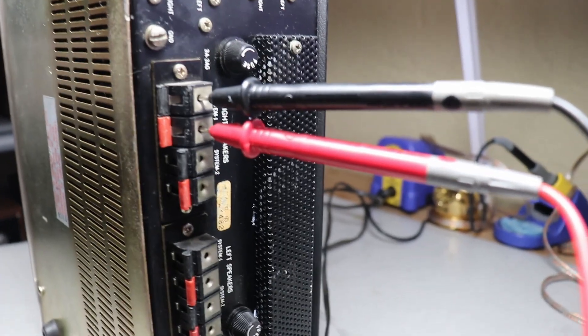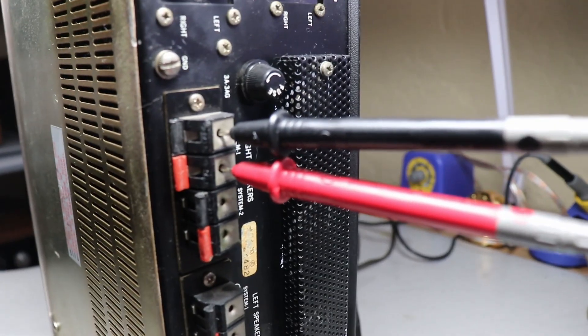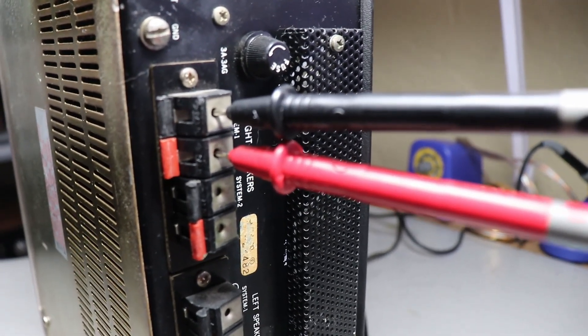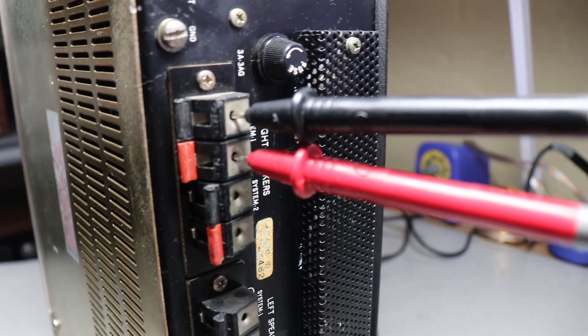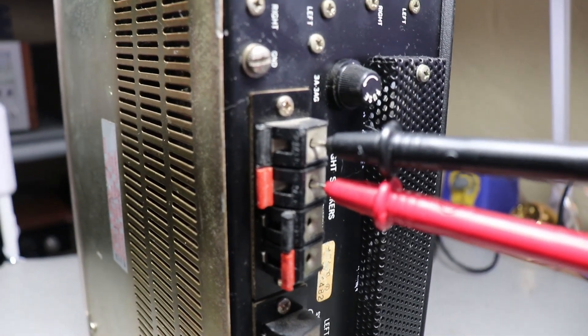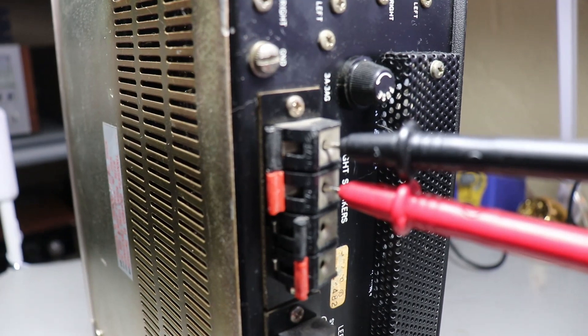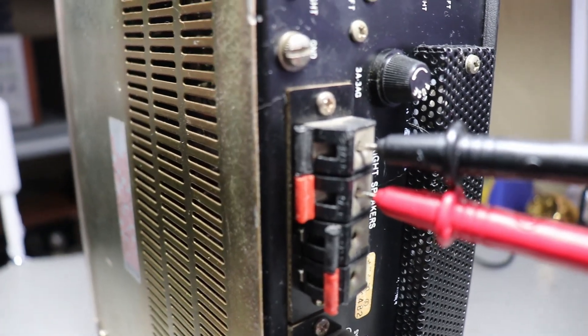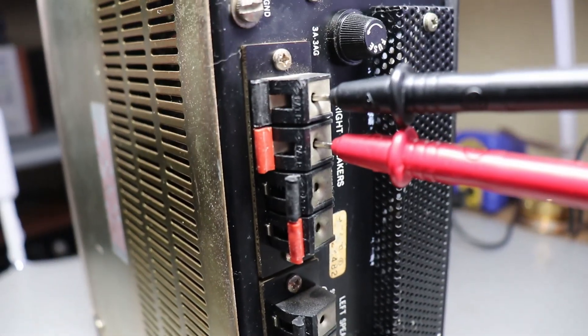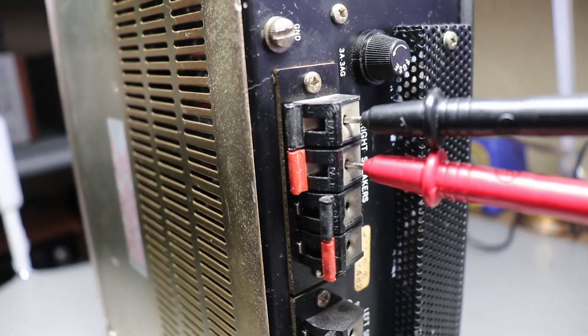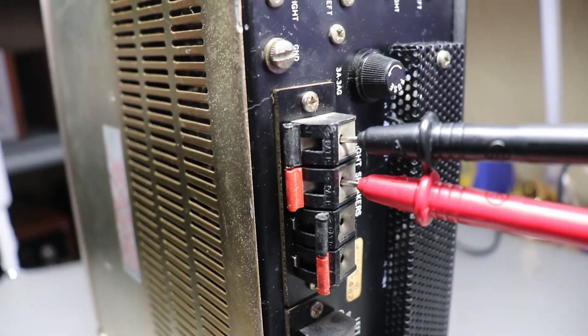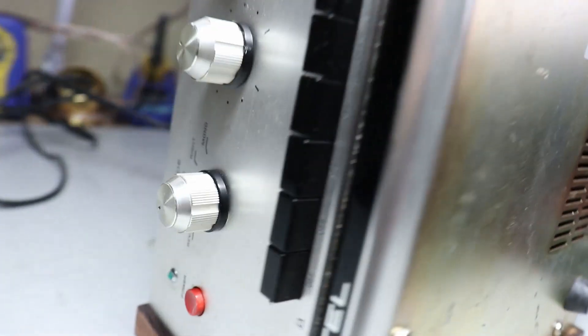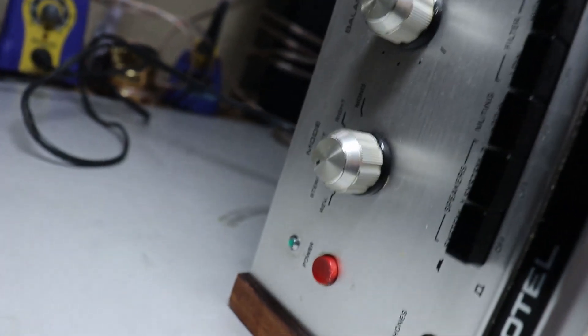I've put my leads, the negative from the meter into the negative of the speaker output and the positive to the positive. One thing you've got to make sure that you do, or this is not going to help you as a test, is to make sure - I'm going to go around to the front of the unit if I can and get a little bit of light here.